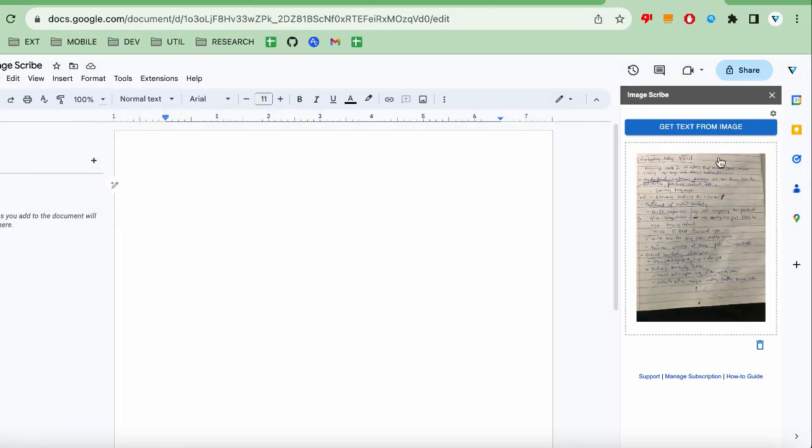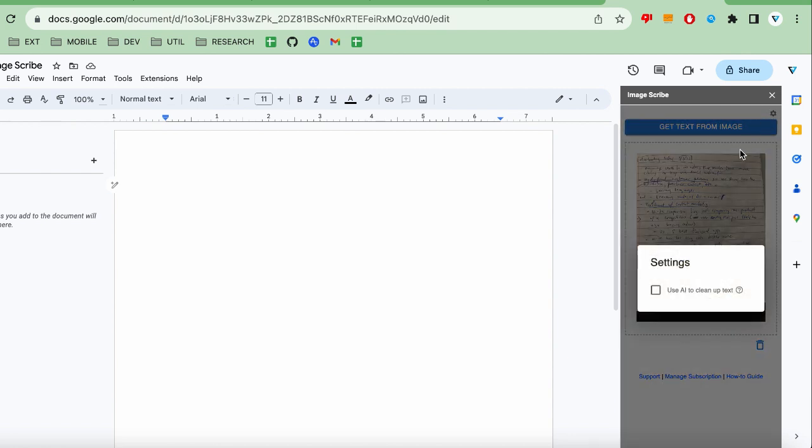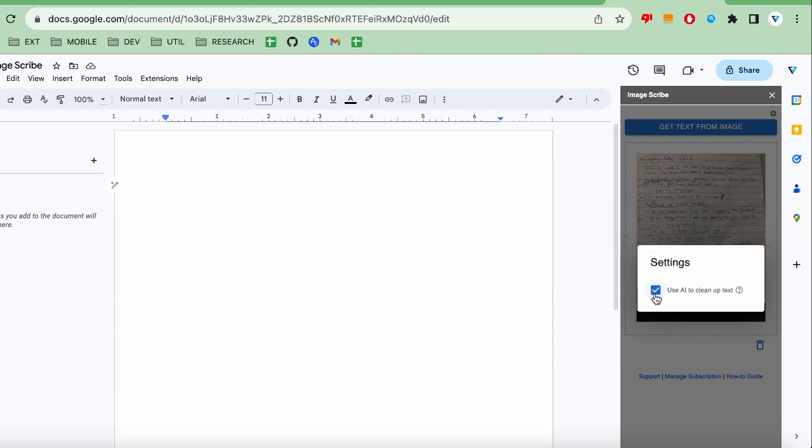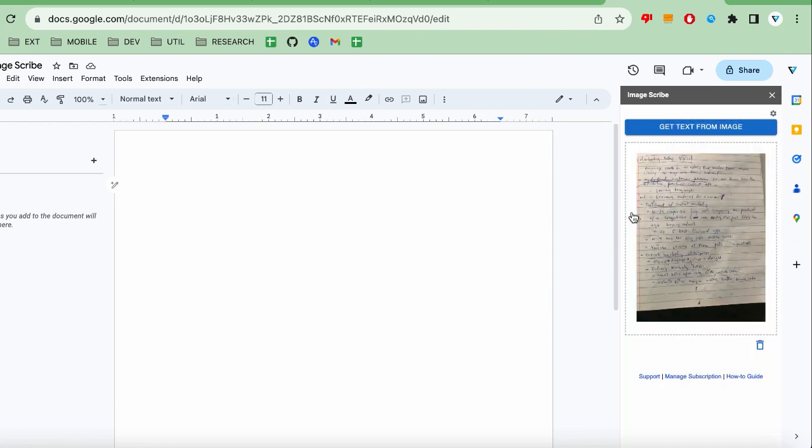On the top right, there is a gear icon. Clicking the icon will open up the settings. The only setting currently available is to set whether or not to use AI to clean up the extracted text. Setting this attempts to format and line up the text and add punctuation when necessary. I'm going to select that and then click the Get Text from Image button.